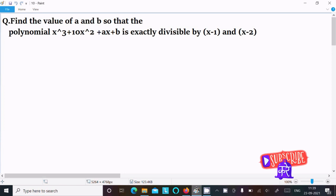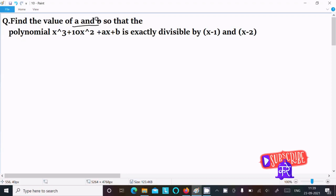In this lecture I am going to find the value of a and b so that the polynomial x cubed plus 10x squared plus ax plus b is exactly divisible by x minus 1 and x minus 2.